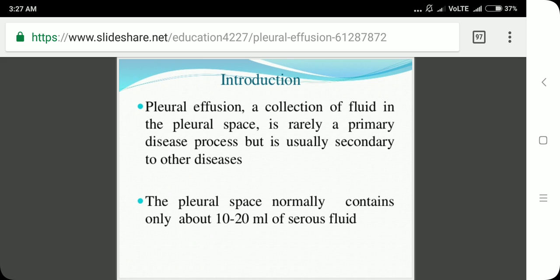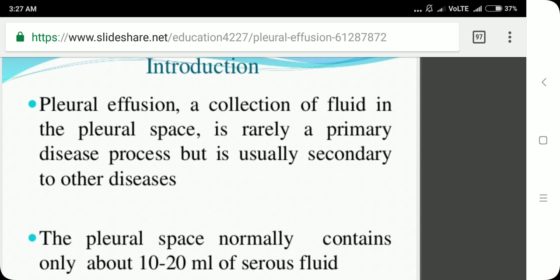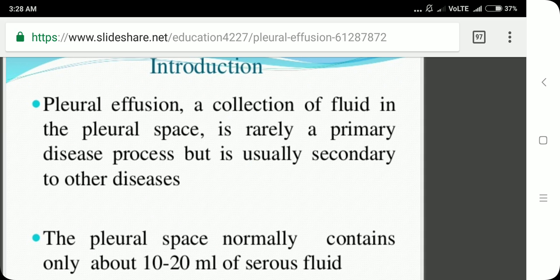Pleural effusion is a collection of fluid in the pleural space and is rarely a primary disease process. It is usually secondary to other diseases like tuberculosis, pneumonia, and others. The pleural space is the space between the parietal pleura and the visceral pleura surrounding our lungs.